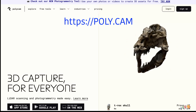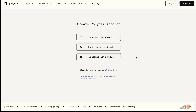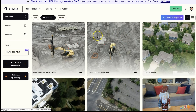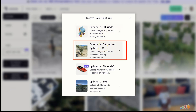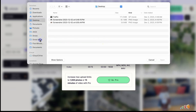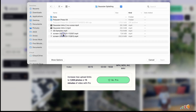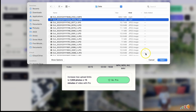Open a web browser and go to poly.cam, then click the sign-up button and sign in through your preferred method. Once signed in, click the 'Create Capture' button and select 'Create a Gaussian Splat.' You can drag your images or videos into the upload area, or click to choose from the file system. Navigate to your data folder and select either the video or the individual image files.